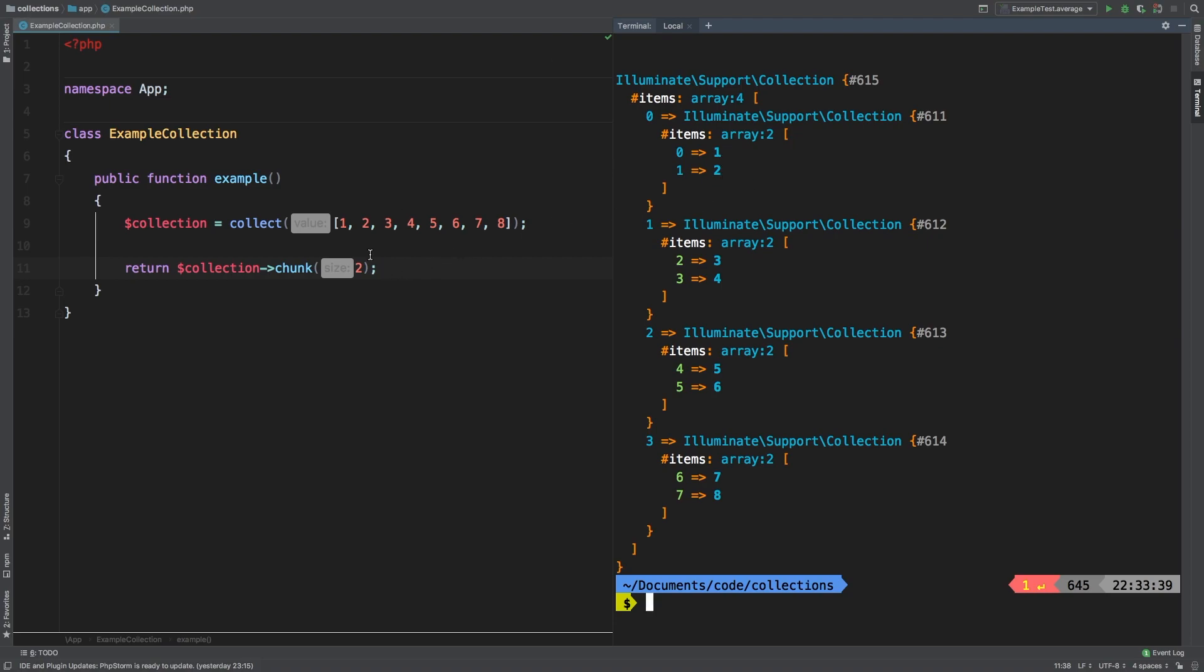So now we have a collection that each contains a collection containing two of the items at a time. So we have 1, 2 as one, 3, 4, 5, 6, and 7, 8. Each one has become its own collection.